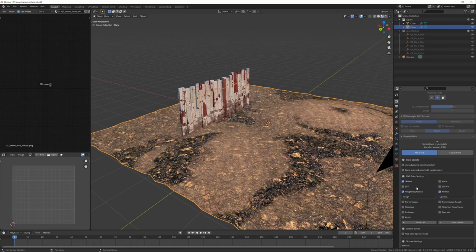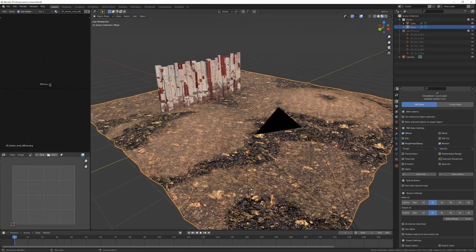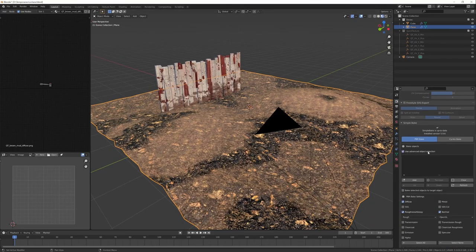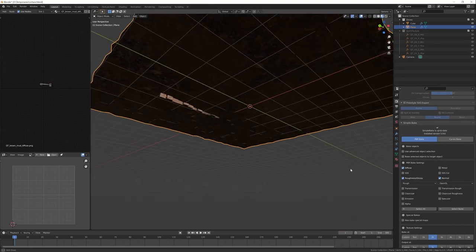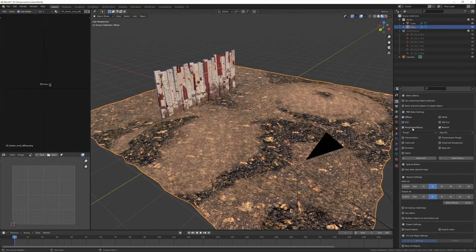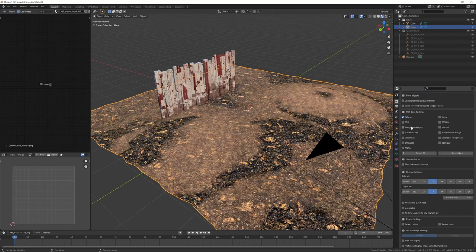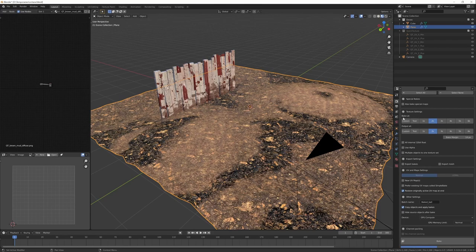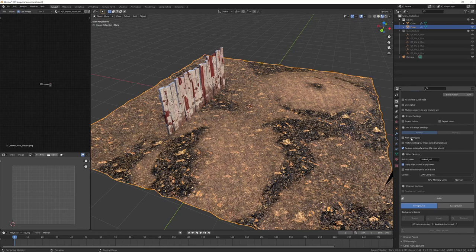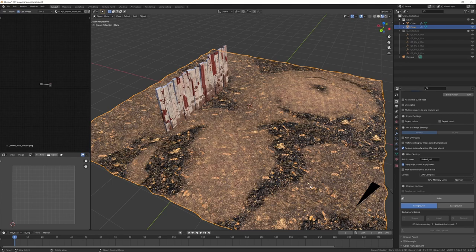We will use SimpleBake. You have to select the object. Don't use advanced object selection. Just select the object. You can choose what channels. Usually I bake diffuse, roughness and normal. This is the resolution. You can start with a test resolution, it's very low just for a test. Here you have the option to create new UV maps for your object. But for this terrain there are already the UV maps, so I don't check this.